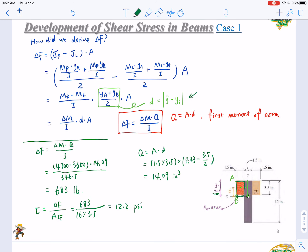This was Case 1, where we analyzed the composite area composed of a central rib and two side flanges. Later we will have Case 2, where we calculate the interface between a cap and a rib.